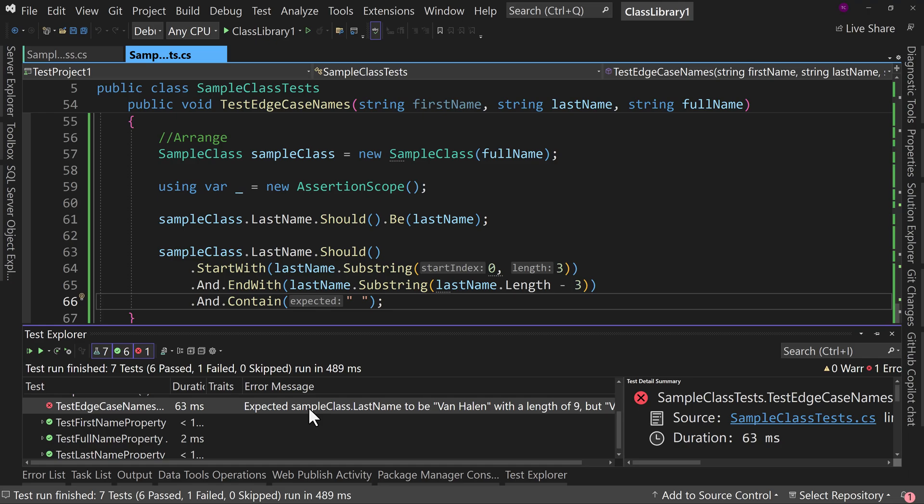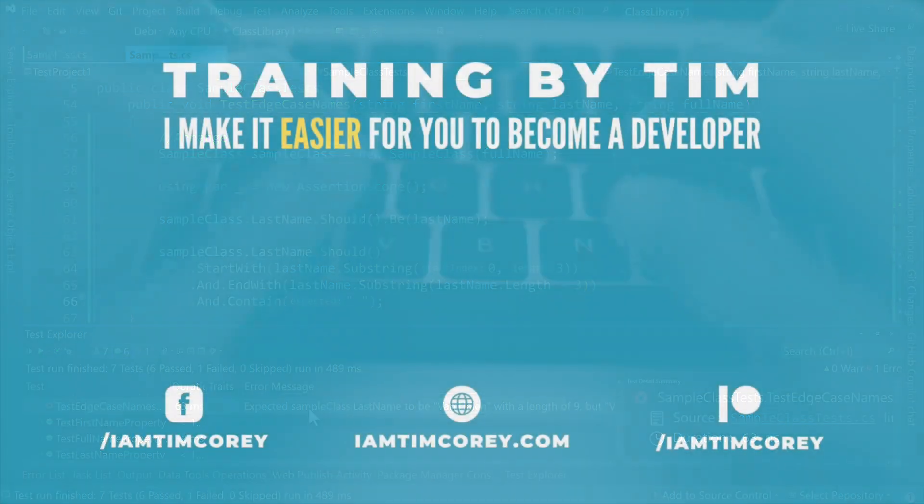So that's fluent assertions, and just kind of getting started with this. I encourage you to check it out. I'll leave a link down in the description to fluent assertions as well, in case you want to see more documentation. Thanks for watching. As always, I am Tim Corey.